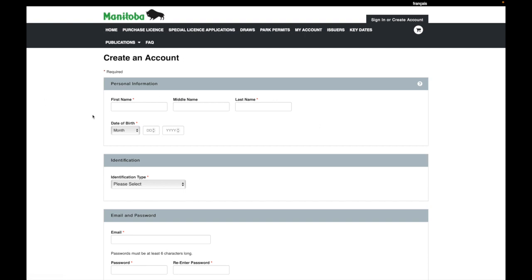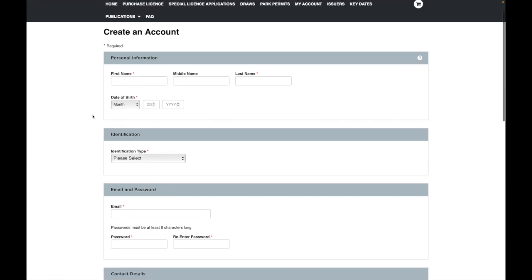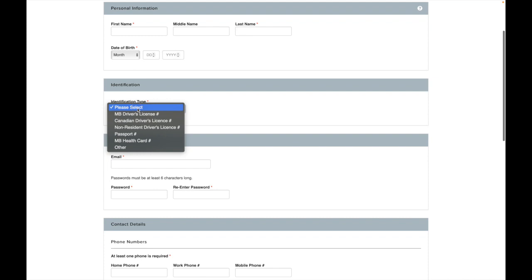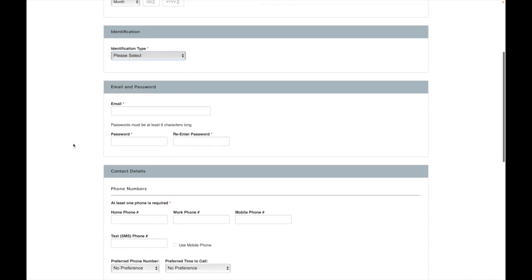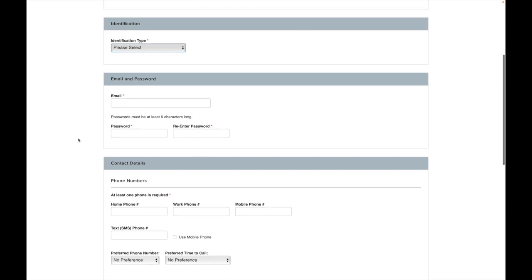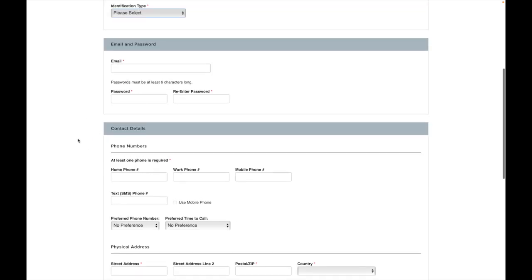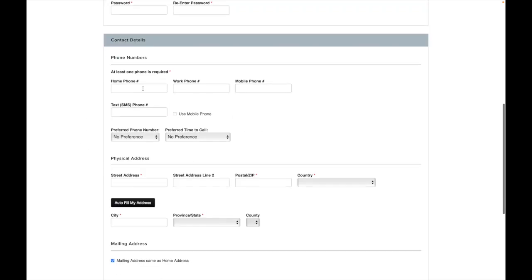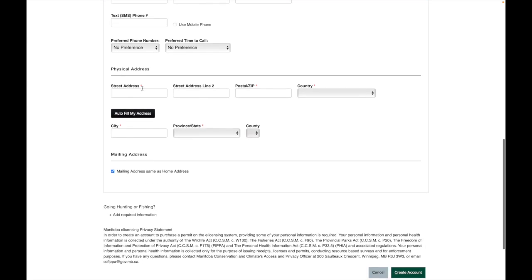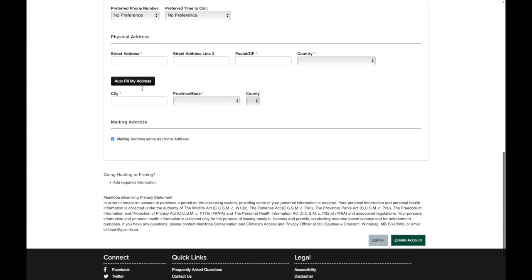So click that and you can enter your information here. First thing to note is that the spots with the red asterisk are required. So first name, last name, date of birth, identification. You will select either your non-resident driver's license or your passport number. Enter in an email and a password so you can log in again. That's required. At least one phone number is required. Your address.